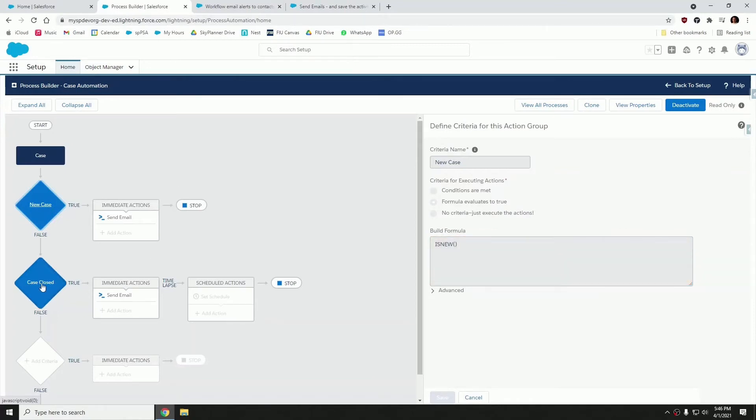Our second node, when the status equals closed, send the resolution email. And let me show you the immediate actions.